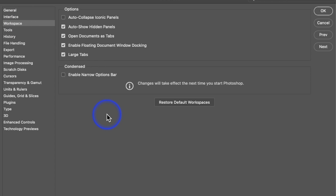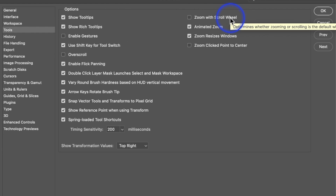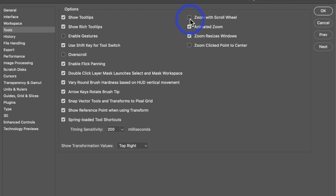There's nothing I've changed in Workspace — everything here is default, so don't feel that you need to change it. In my Tools preferences, most things are by default. But if you want to zoom with your scroll wheel, you would check that button. I do it the native way in Photoshop, which you'll learn later.